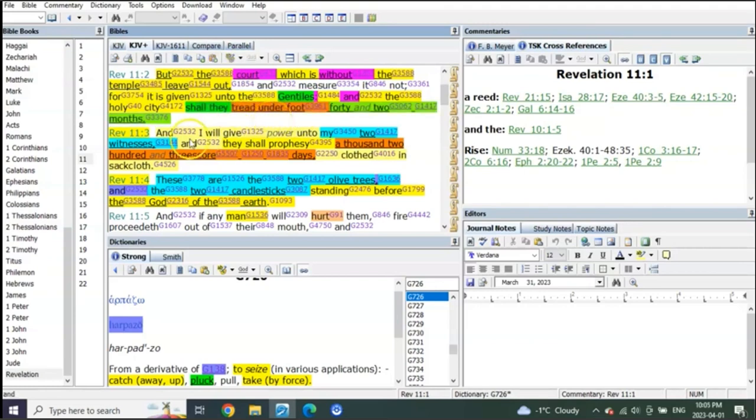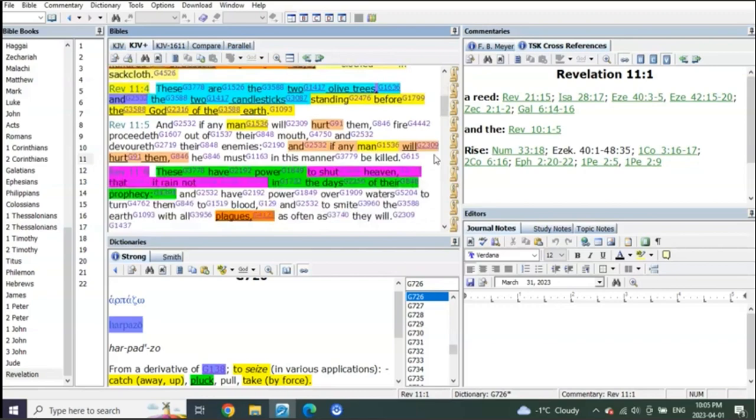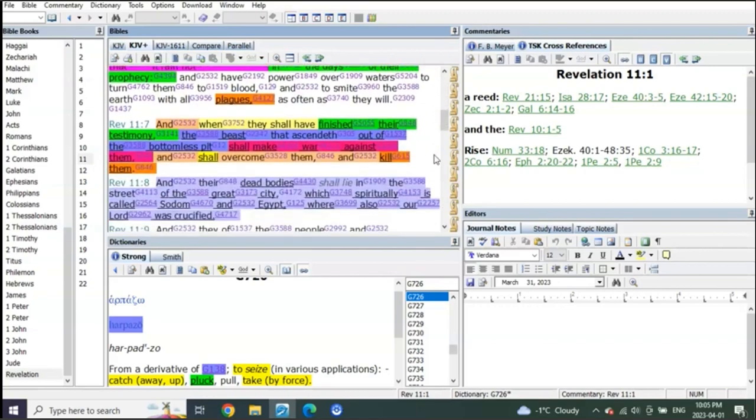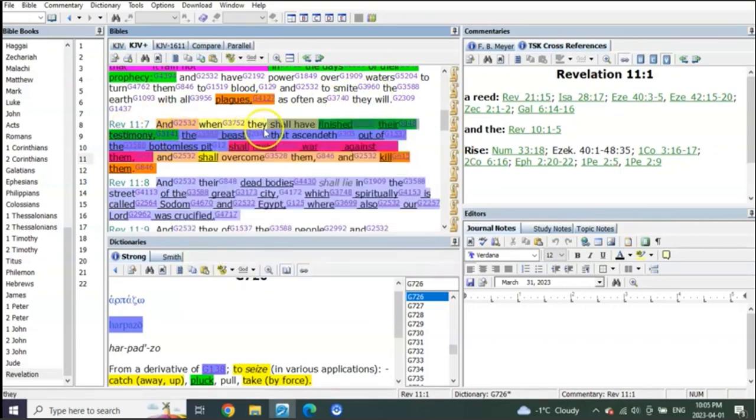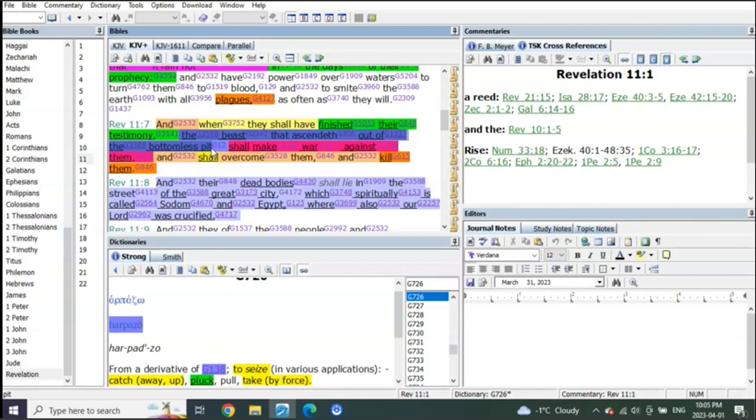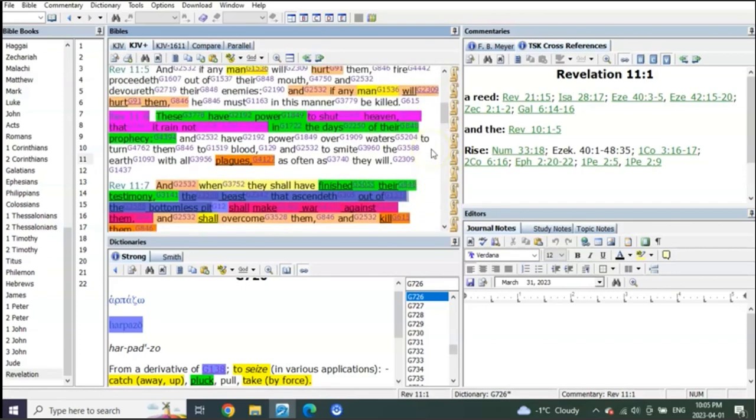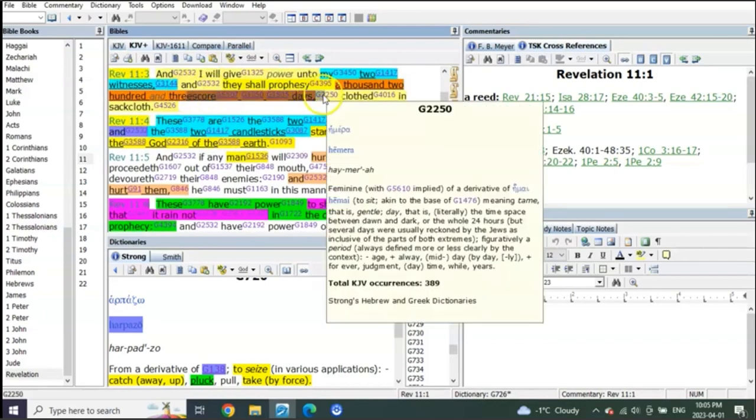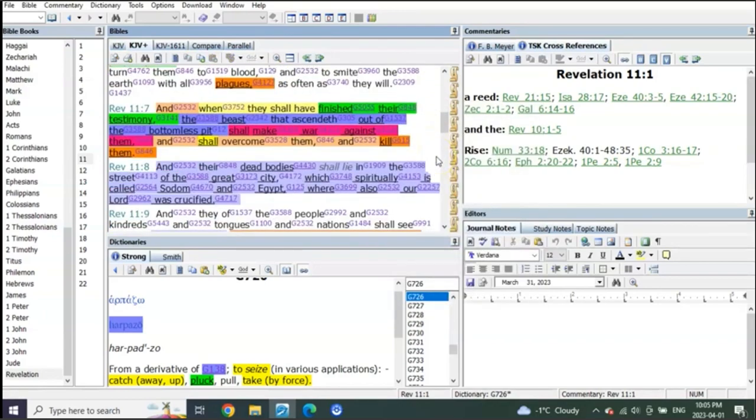When the 42 months is over, he's giving power to his two witnesses to prophesy for 1260 days. When the 1260 days is over, Revelation 11 verse 7, when they shall have finished their testimony, the beast that ascends out of the bottomless pit. When does the beast ascend? At the abomination of desolation. When is that? When they finish their testimony, when their 1260 days is done, which is the first half of trumpets.